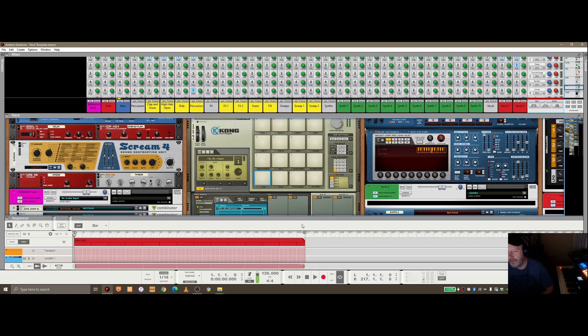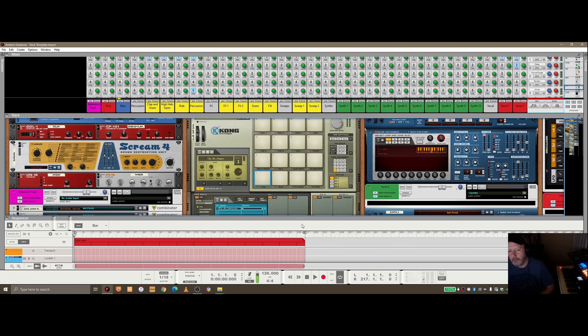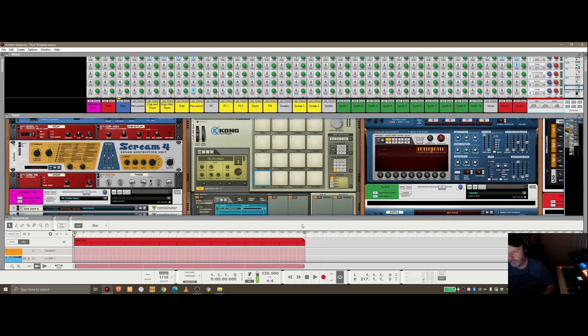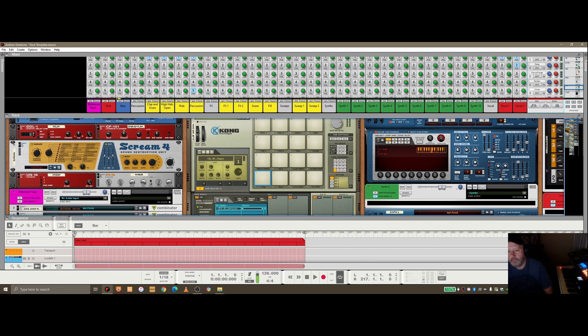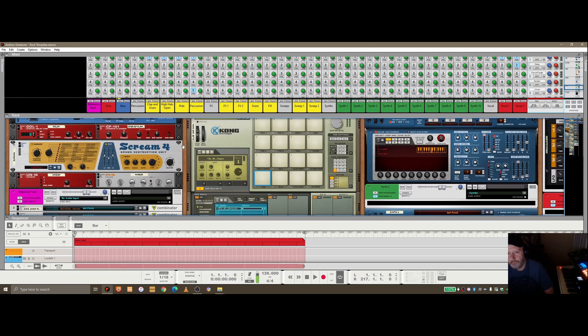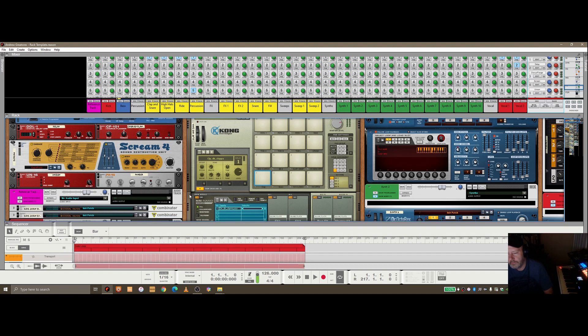And I'll bounce out to a separate session, bounce out from here to a WAV 24 bit, and then pull that into a separate Reason template that's just the master section, got all my mastering plugins, and the reference track will be set up in there. But I thought I'd drop it in here just to show how you can do it from the beginning if you want to, in terms of copying the structure of the track that you're using for a reference.